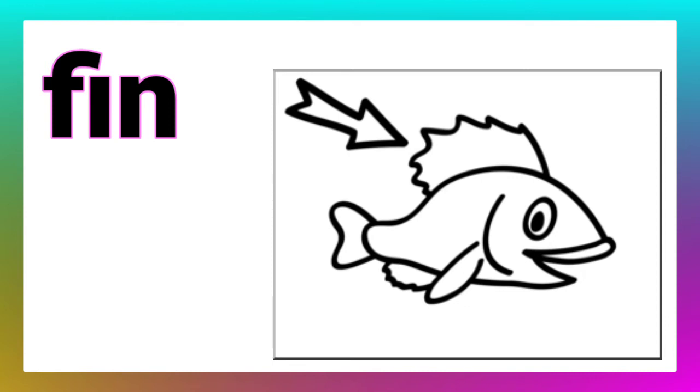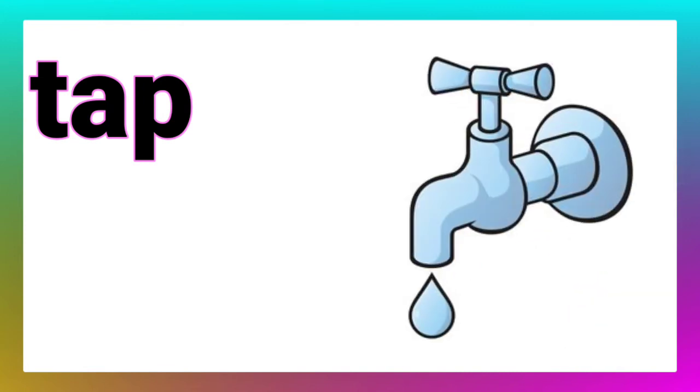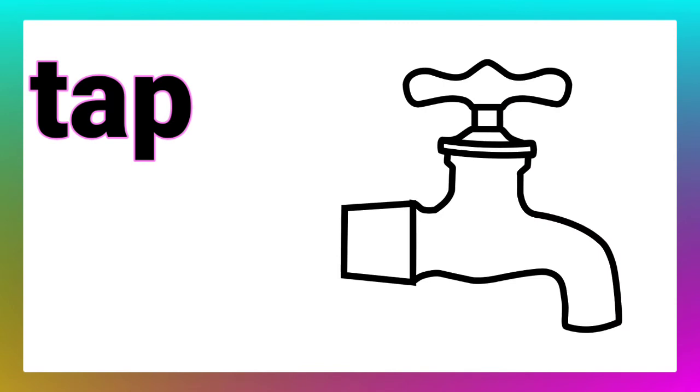Here is our next word. Children, read this word. Ma'am, it is tab. Yes, you are right. Now, draw the picture of a tab.